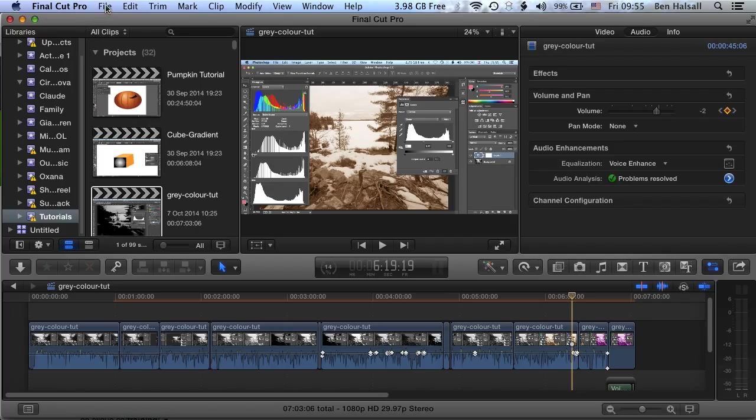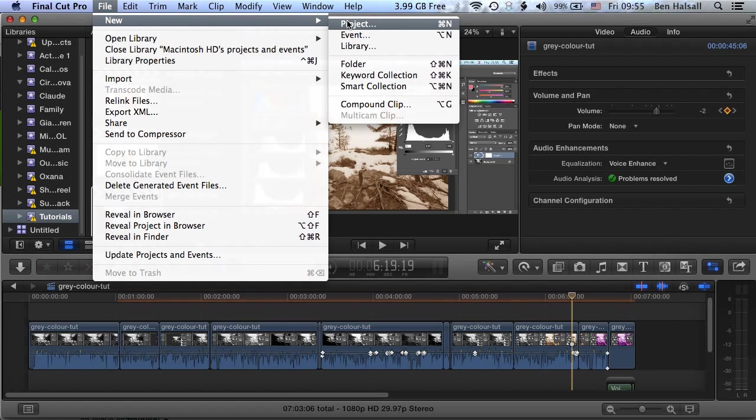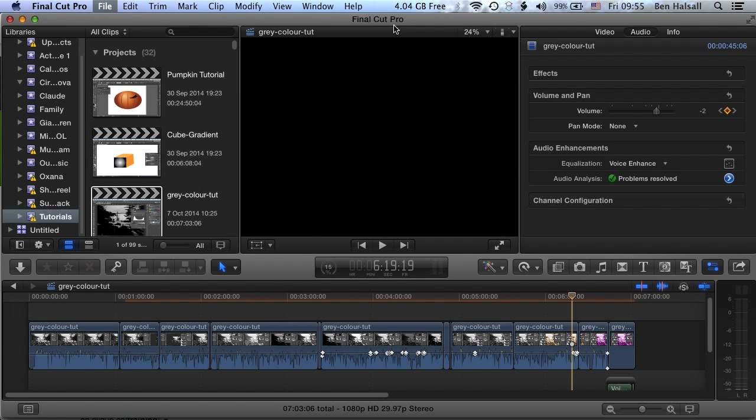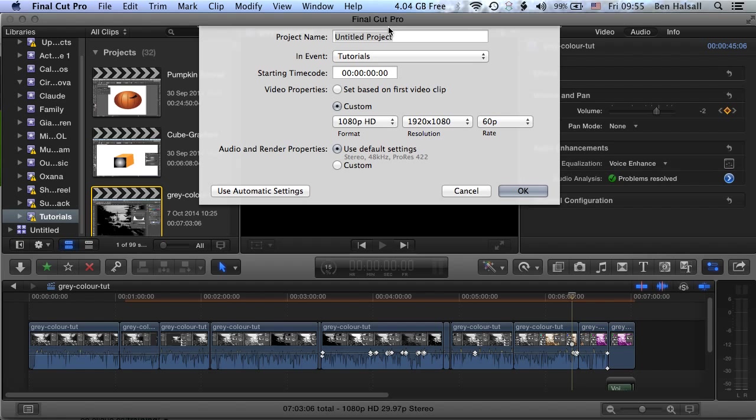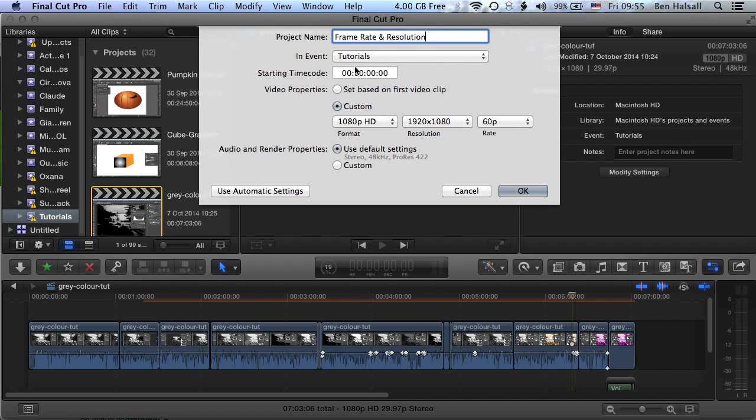If we go to the File menu, we're going to go to New and New Project. This is basically your edit - the project is your edit, and it will bring up a new timeline. We're going to name this frame rate, frame rate and resolution.